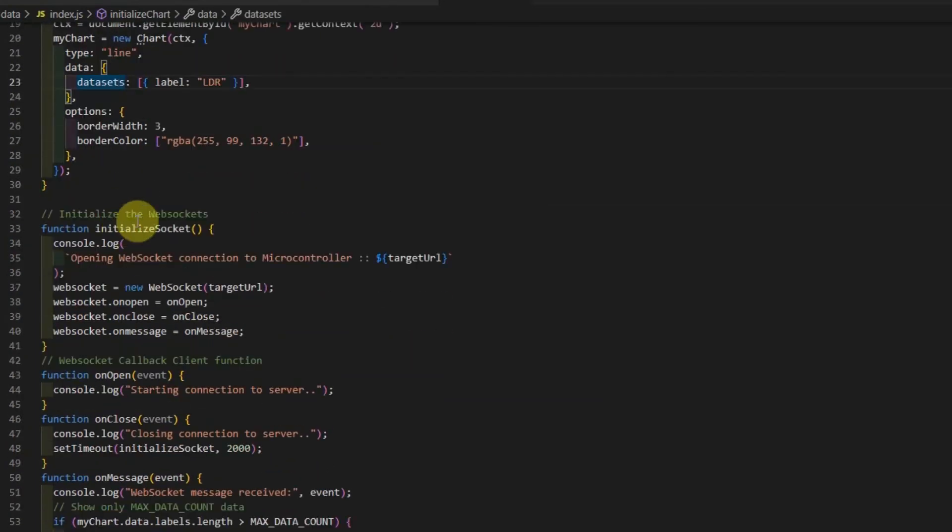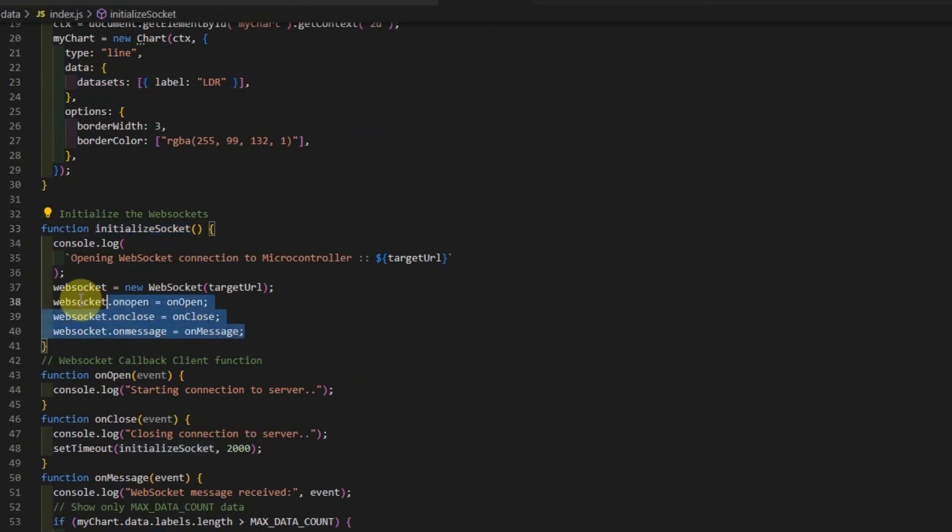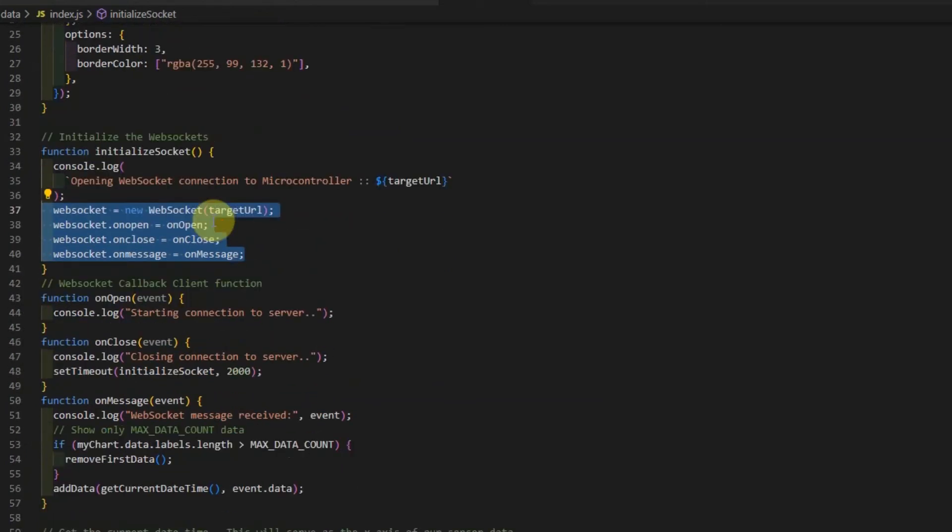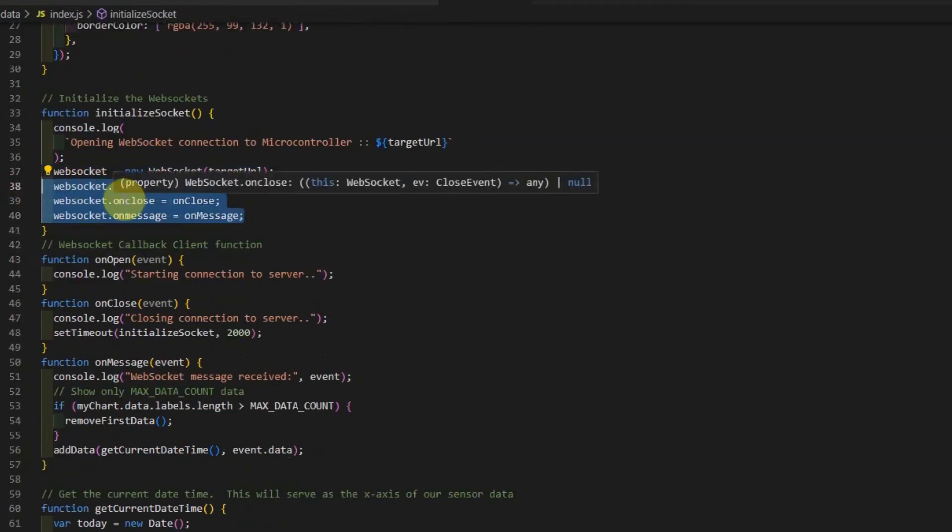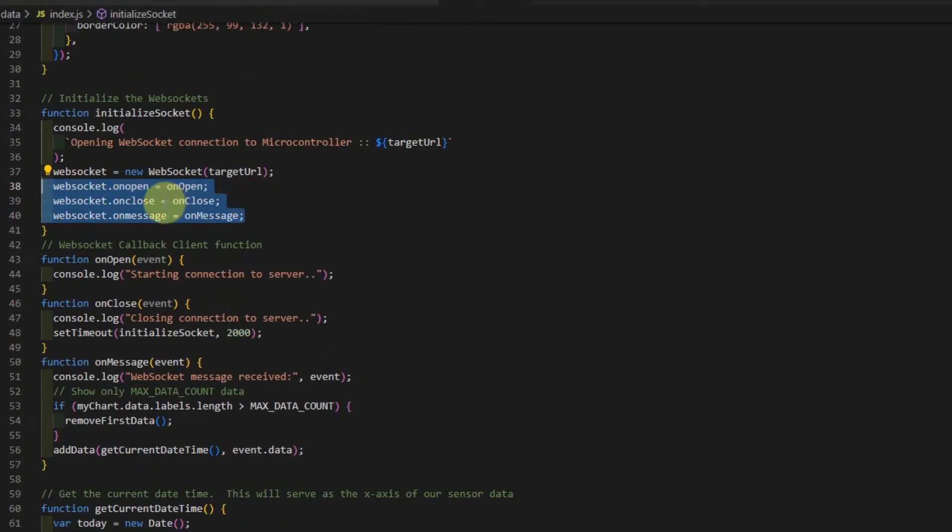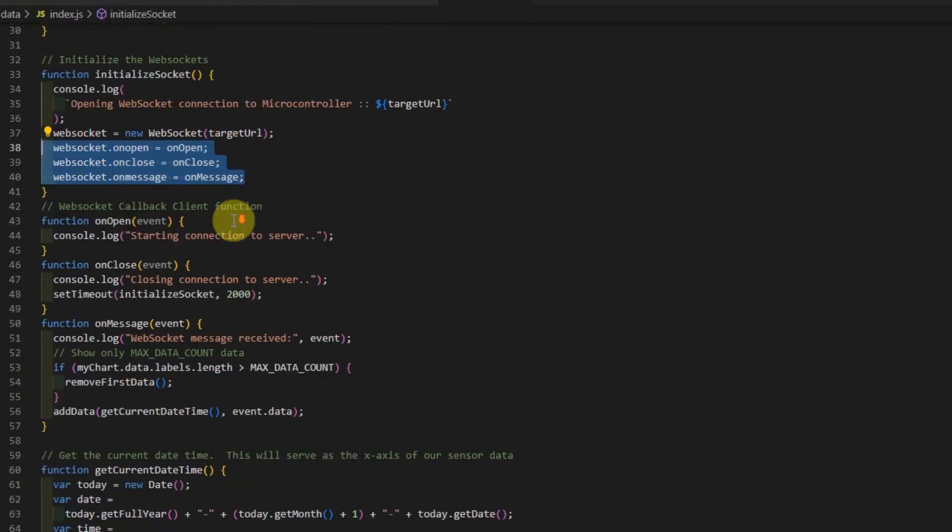So, in the InitializeSocket, this is where we open the WebSocket connection to our WebSocket server. And then at the same time, we assign a callback function that will be called whenever there is an open, a close, or a message coming from our WebSocket server.